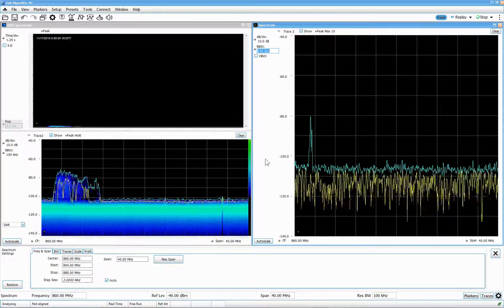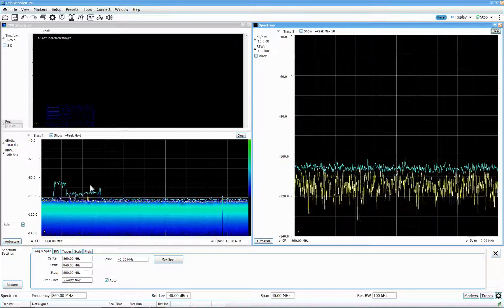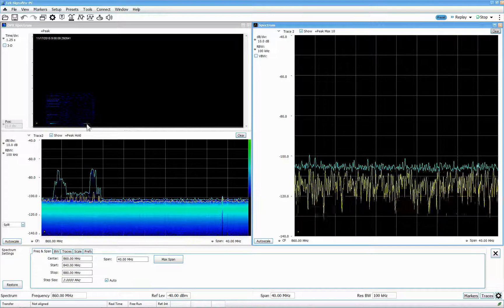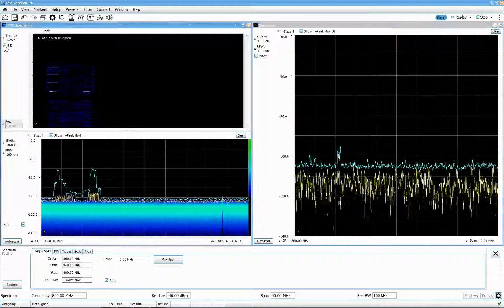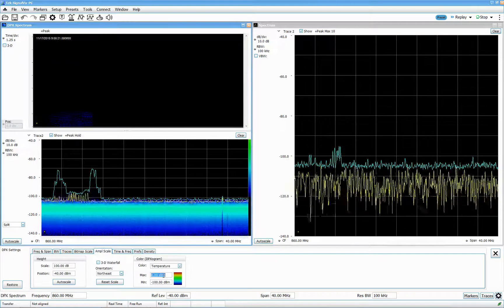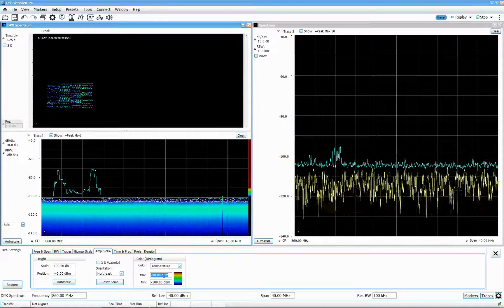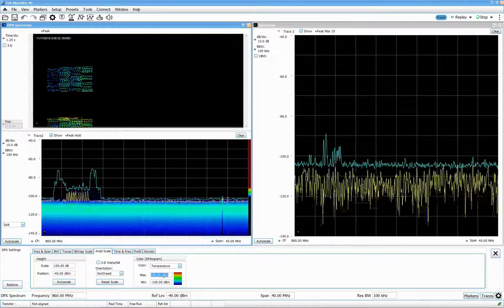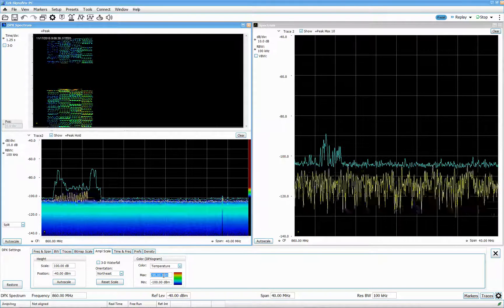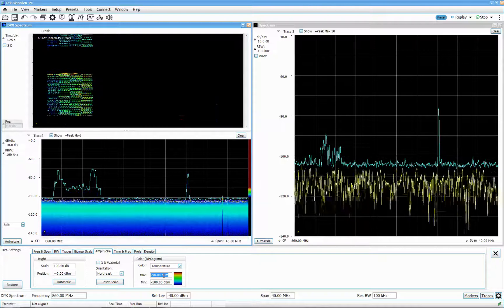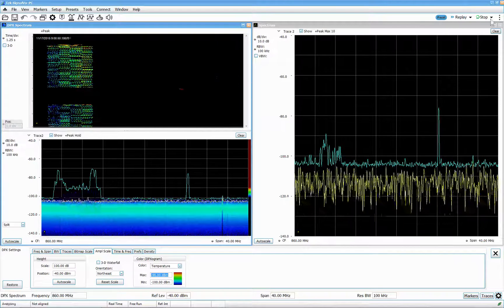Clearing both traces and letting it run — you can see something is clearly going on in the DPX view while the max hold hasn't caught it. Going to 3D view gives a nice picture. These are the tools you can use for your IoT device to see whether something is transmitting. Even without changing the resolution bandwidth in DPX, you can see two pulses from some kind of transmitter. This is basically what you can do with DPX for IoT monitoring.